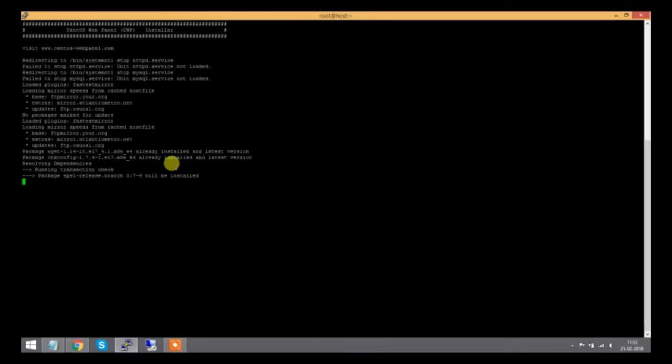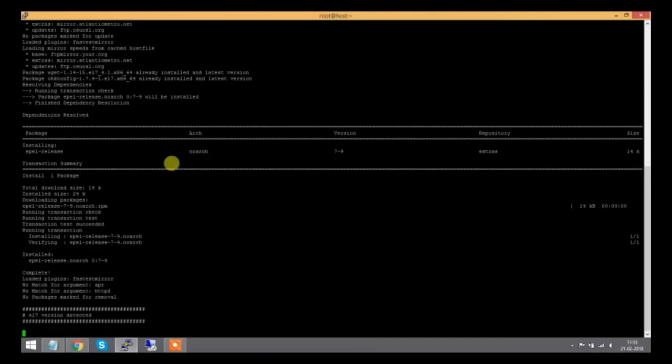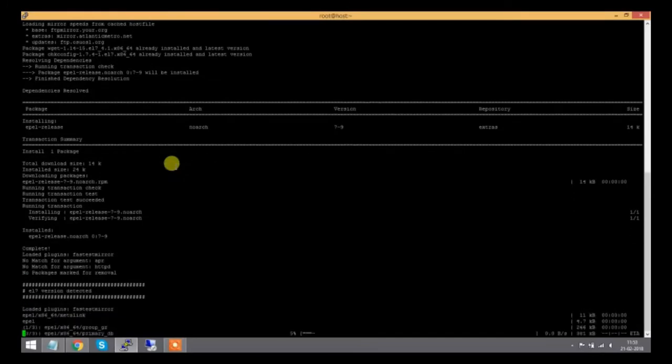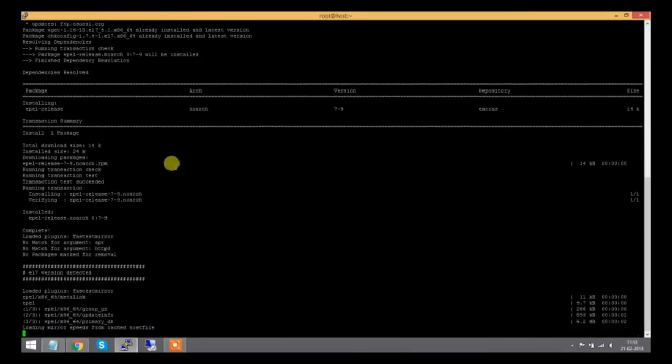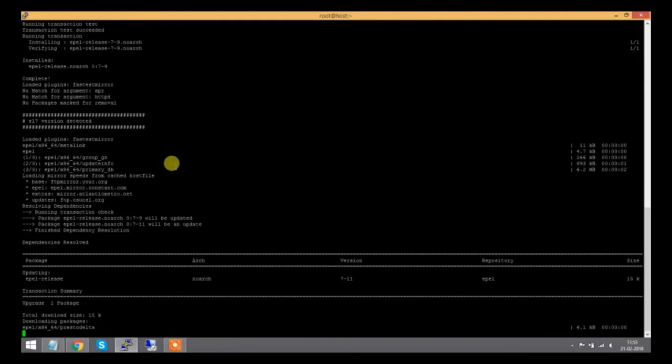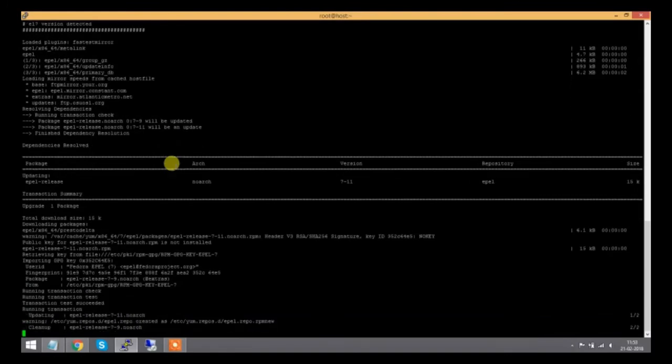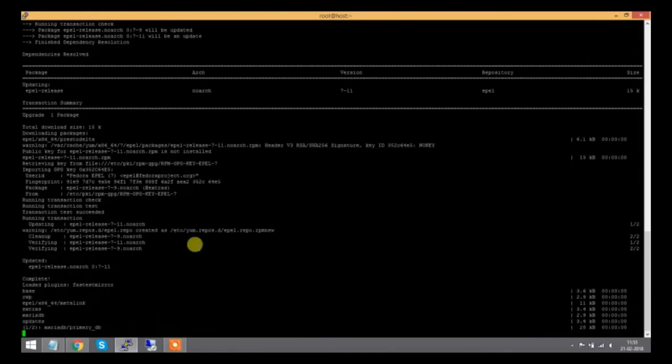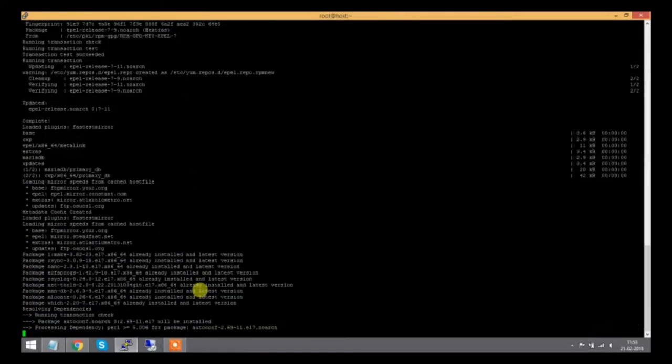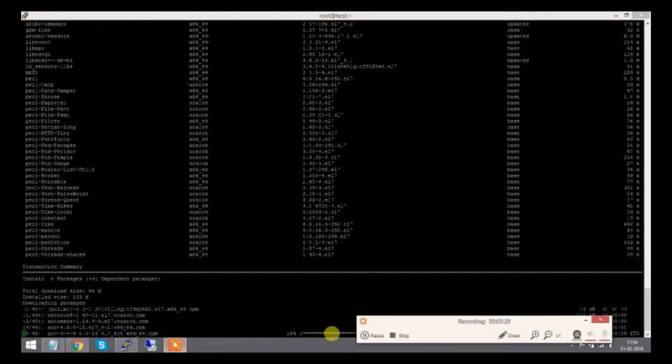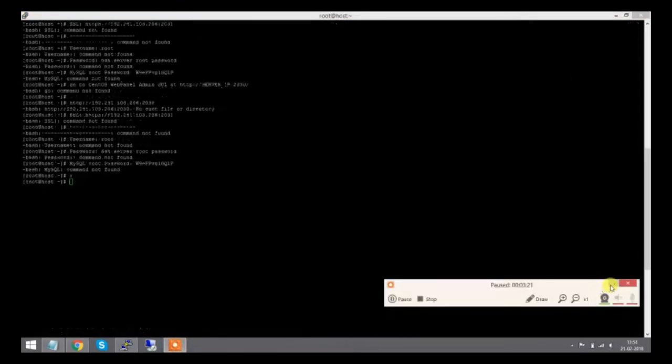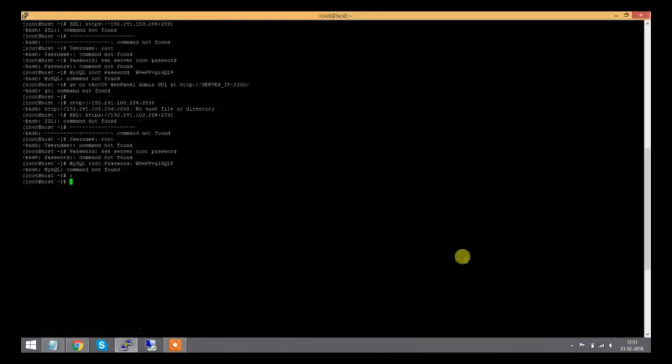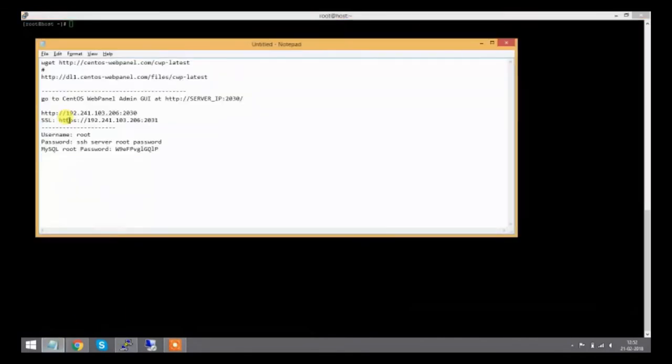This script installs all the packages, dependencies, and functionality related to the web server. I'll pause the video during installation. All packages are now installed, and credentials are provided for my server.